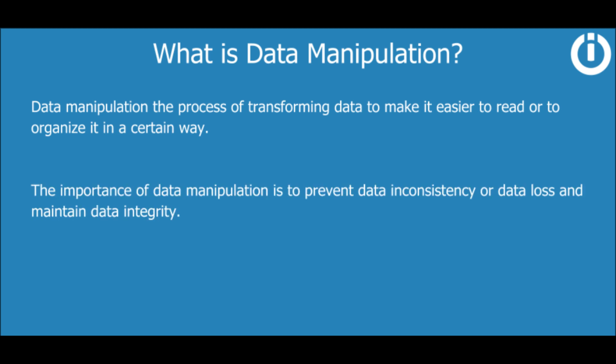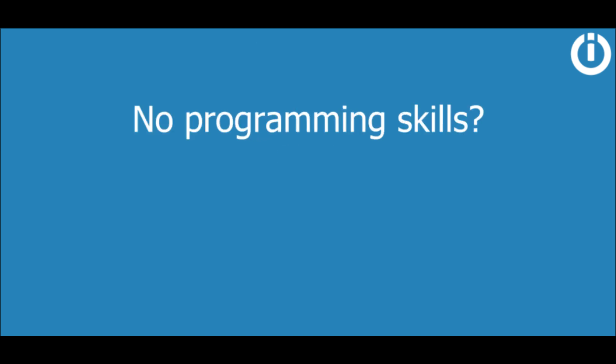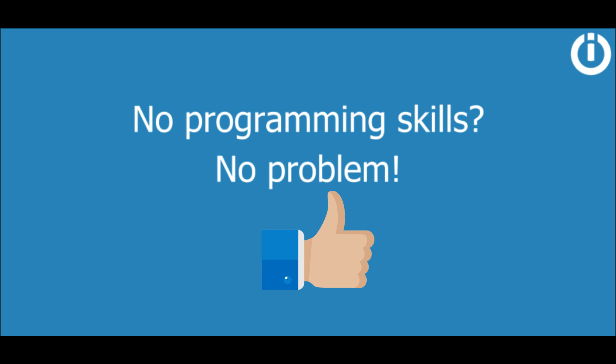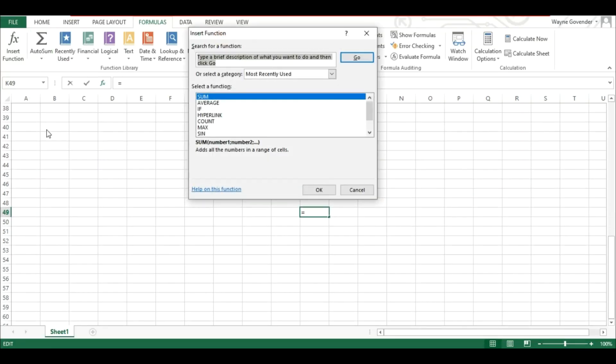The importance of data manipulation is to prevent data inconsistency or data loss and maintain data integrity. The first lesson covers the introduction and fundamentals of functions and shows you how you can manipulate data with ease using the various types of inbuilt functions on IntegraMap. You don't really need a programming background to understand how functions work. IntegraMap functions are in fact a lot like those found on Microsoft Excel, giving them a rather universal appeal.